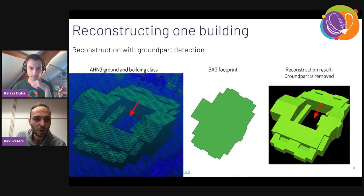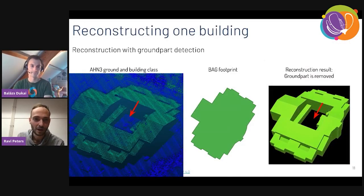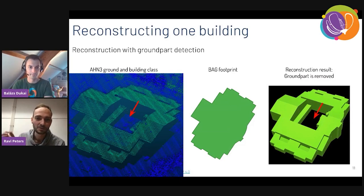Now you all know how to reconstruct one building, and Balazs will explain a little bit how to scale this up.